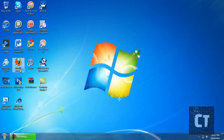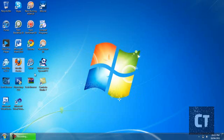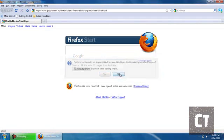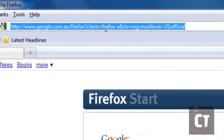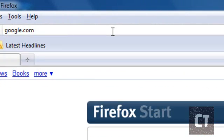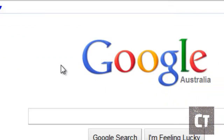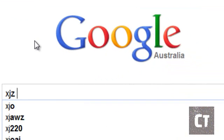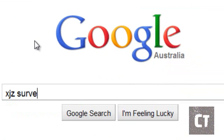So first you want to open up Mozilla Firefox or Internet Explorer, but don't use Chrome. I'll tell you later. So go to google.com and search XJZ survey remover.